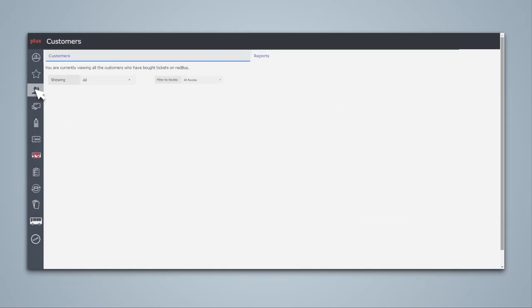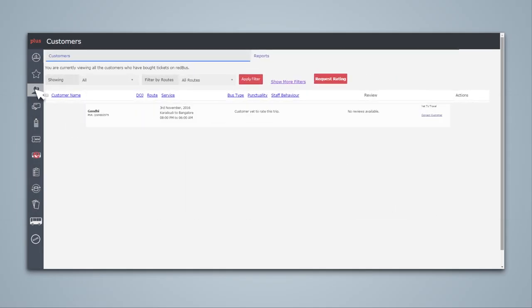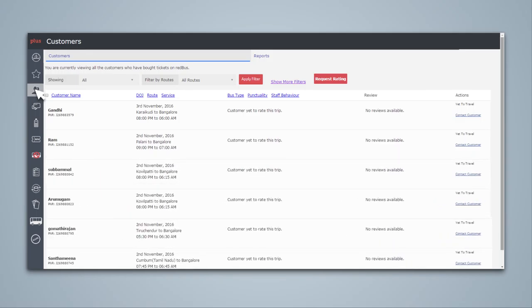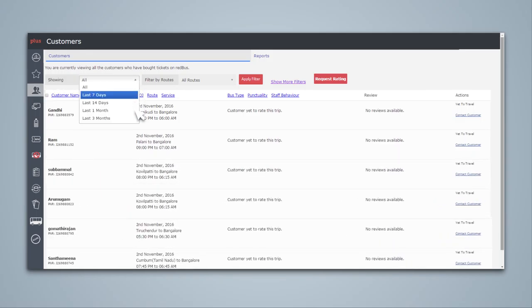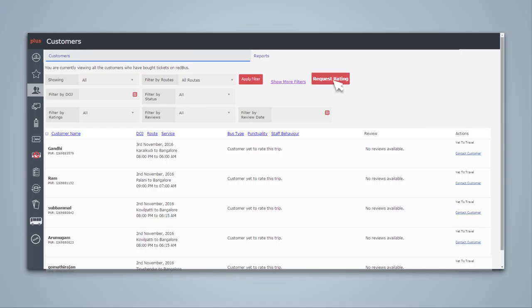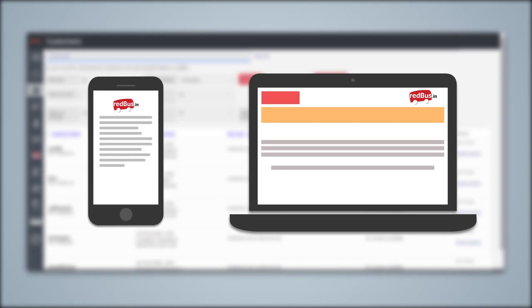The Customers tab provides you a list of all your customers who have availed your service on Redbus from the last seven days to three months. You also get information like date and route of travel, reviews and ratings. You can send requests for ratings for your service and also can directly reply to customer reviews using this option. Soon, you will be able to see your responses to reviews on Redbus mobile app and the web portal.